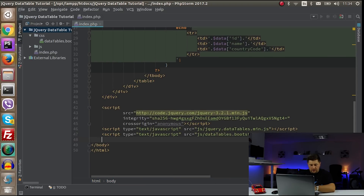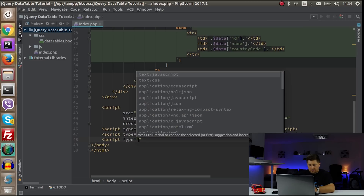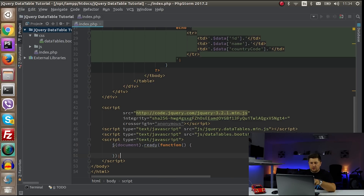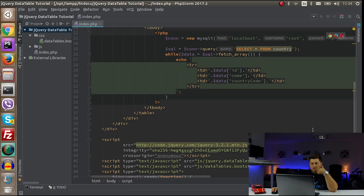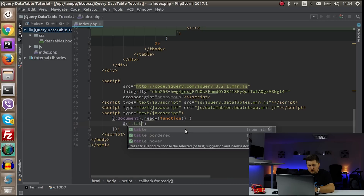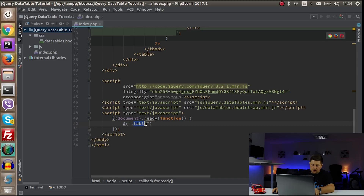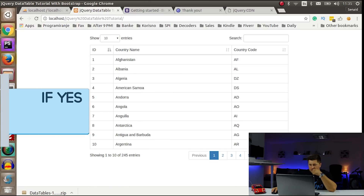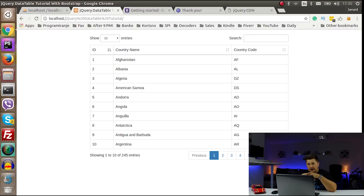Down below we're going to write our script. I'll say script type text/javascript, and inside I'll say document.ready with a function, which means we first wait for the complete document to load — all the table, all libraries, etc. — and after that we execute this code. I'll select the element with class table and just call the DataTables plugin on it. Let's refresh and see what happens.